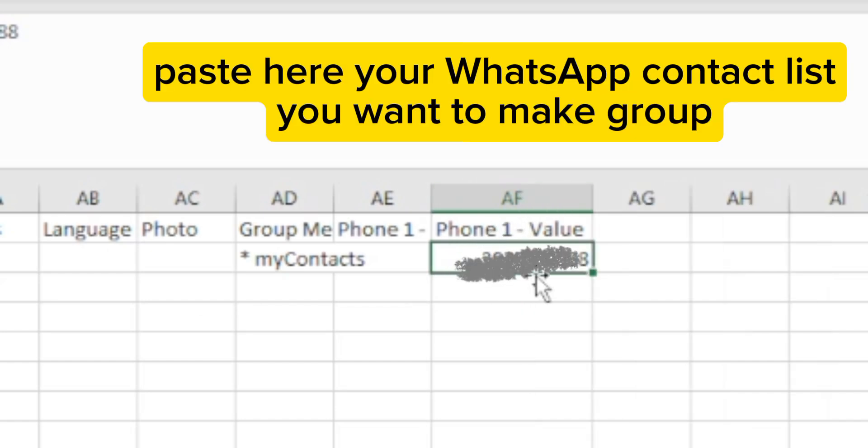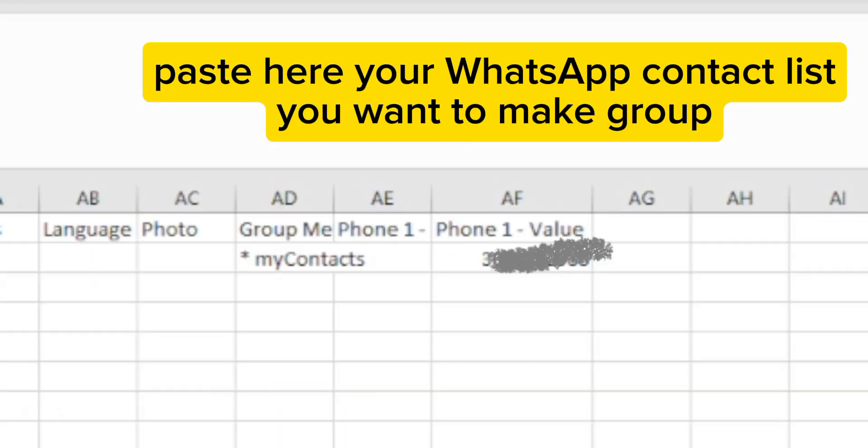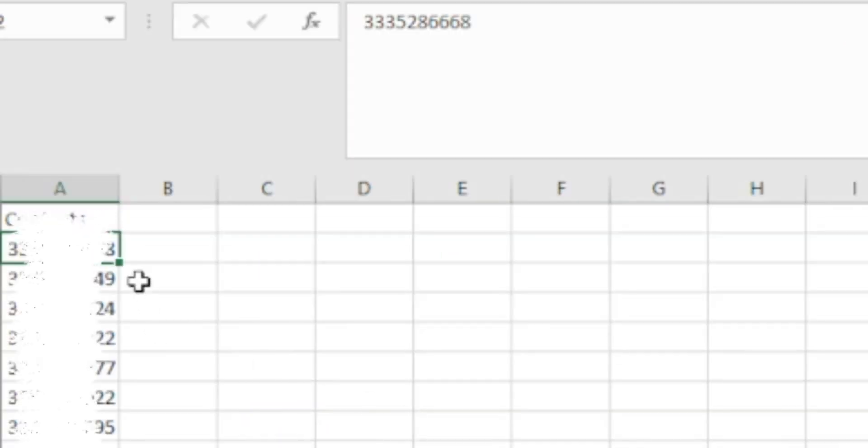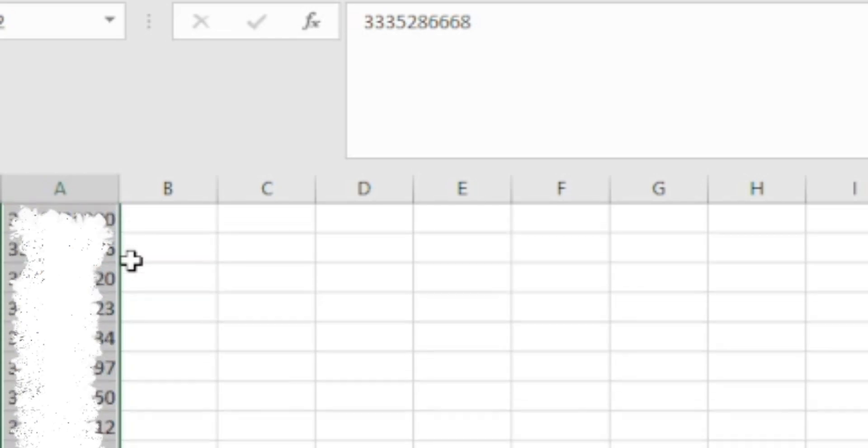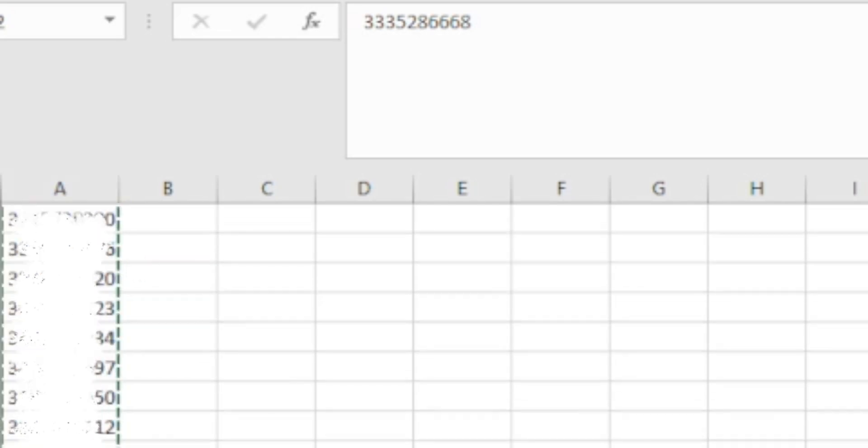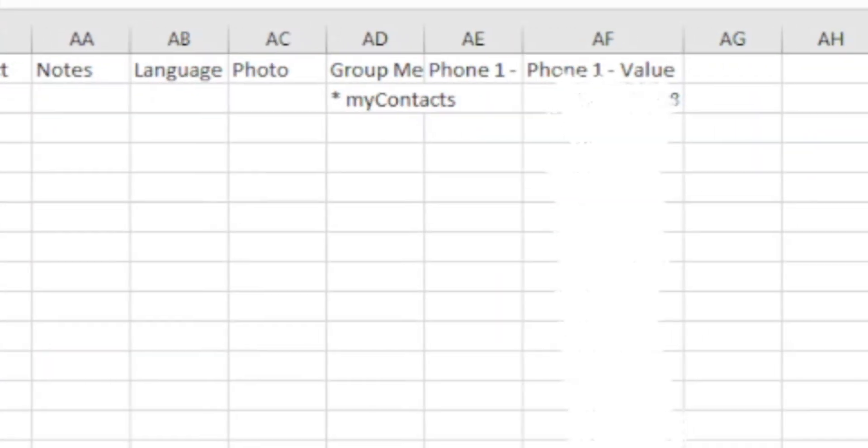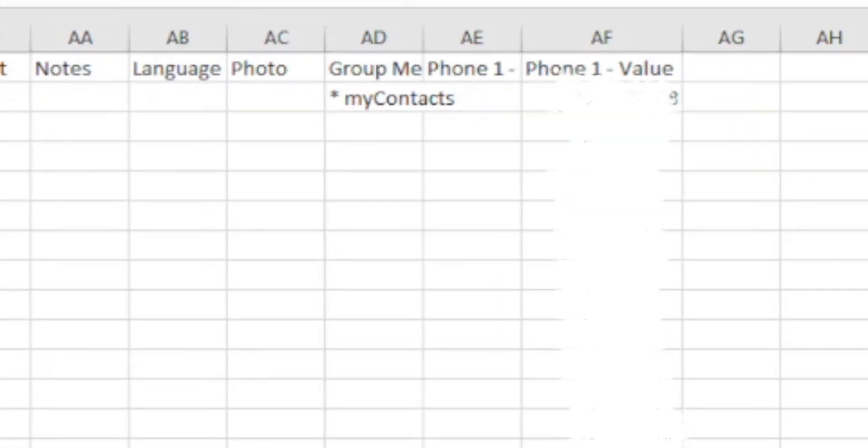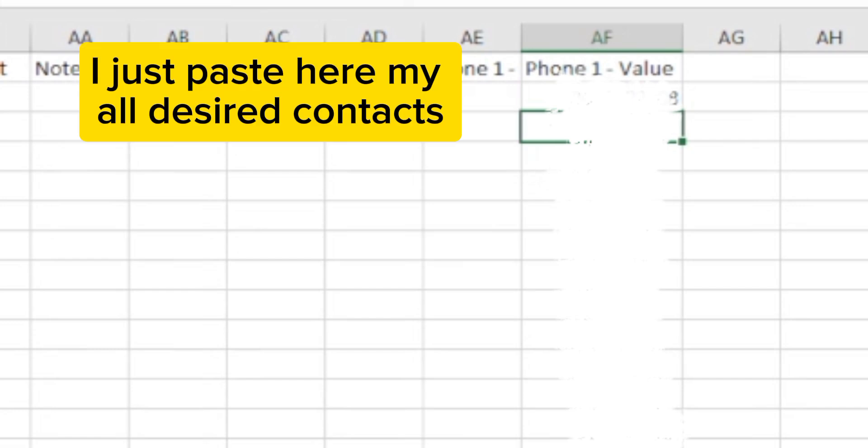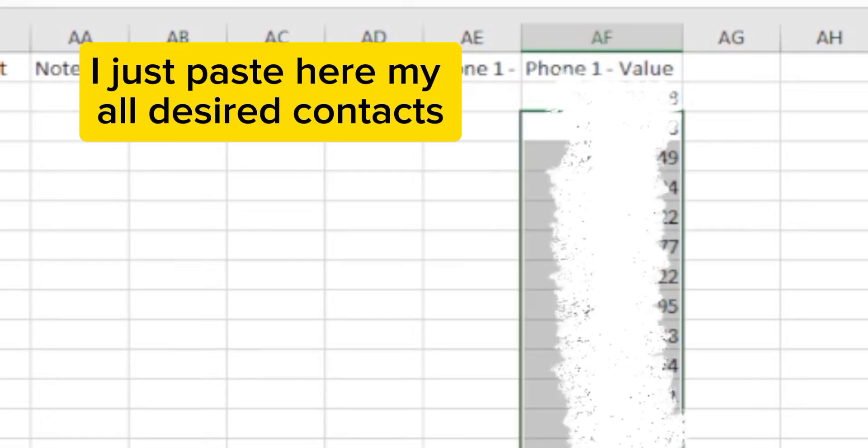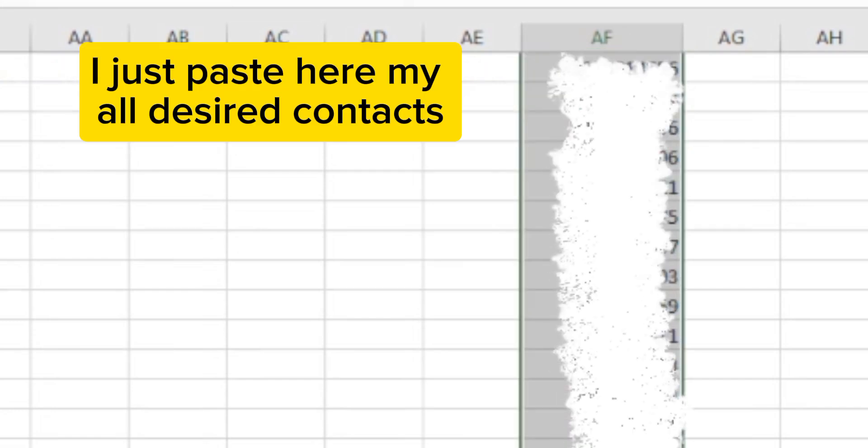Paste here your WhatsApp contact list. Do you want to make a group? I just paste here all my desired contacts.